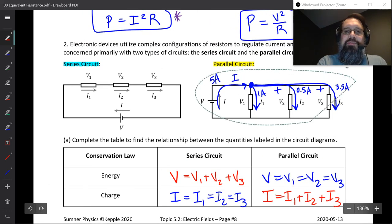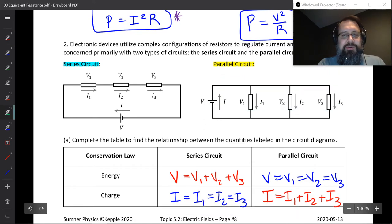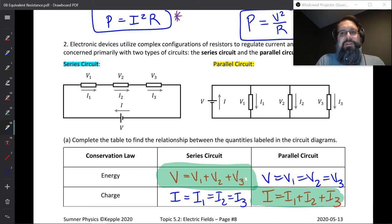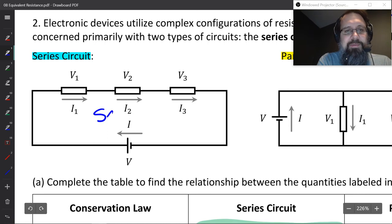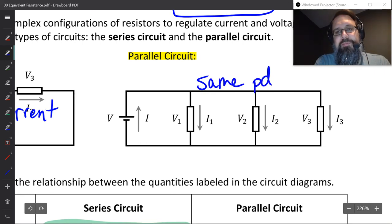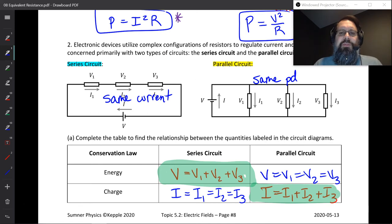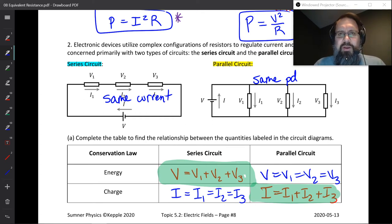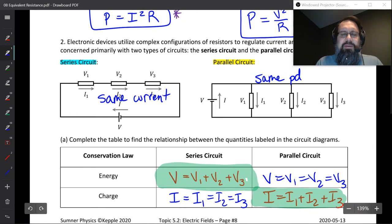Those are the rules for parallel and series circuits. In a series circuit you sum the energy — the potential differences add up. In a parallel circuit you sum the currents. What's equal in a series circuit is they all have the same current; in the parallel circuit they all have the same potential difference. If you can remember those rules, circuits are easy — they follow directly from conservation of energy and conservation of charge, those fundamental principles of physics.